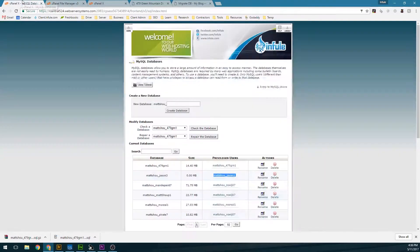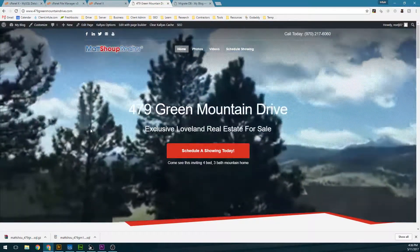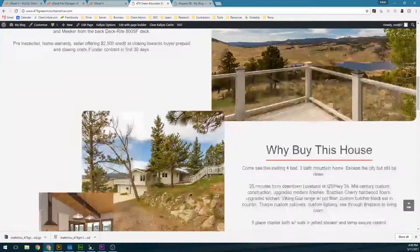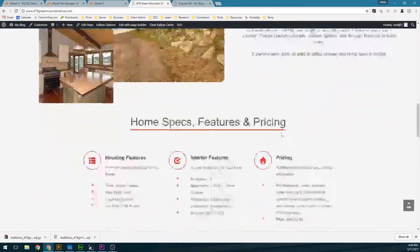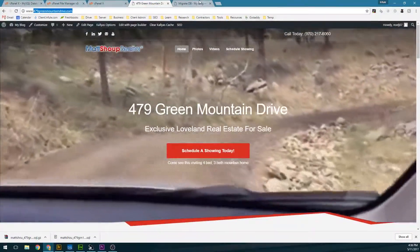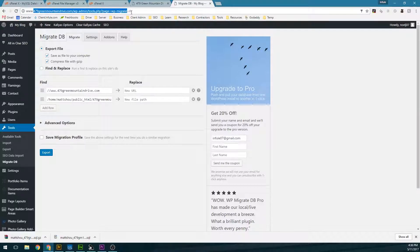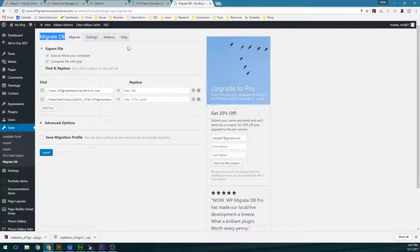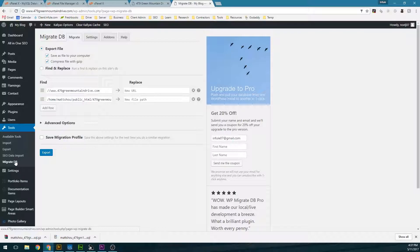Now I need to go back to the site — it's a real estate website currently using Page Builder for the layout. I'm going to log into the same domain name within Control Panel, and I would recommend using the Migrate DB plugin. This is definitely the best way to migrate a WordPress site from one domain to another or even a subdomain. I've already got it installed here, and it's under Tools > Migrate DB on the left-hand side.